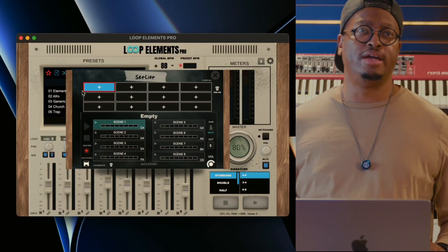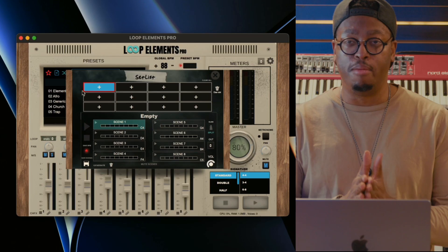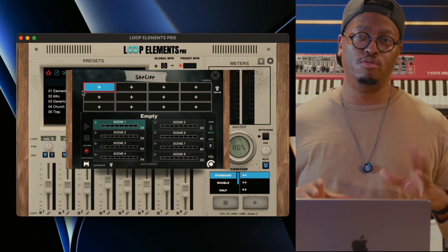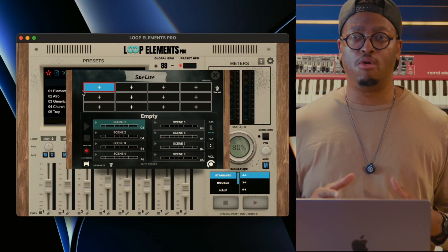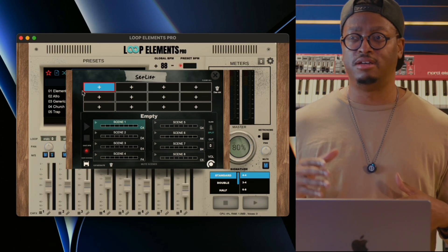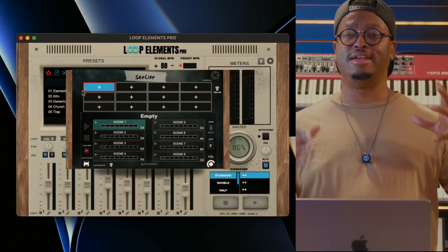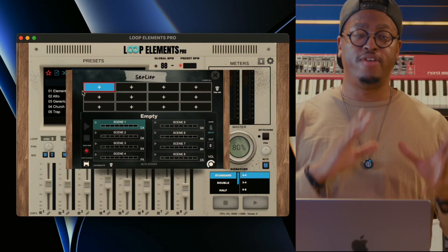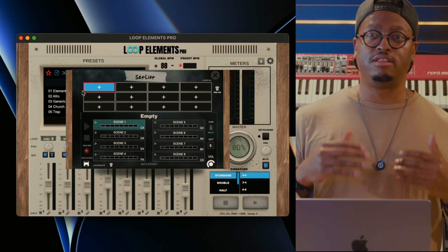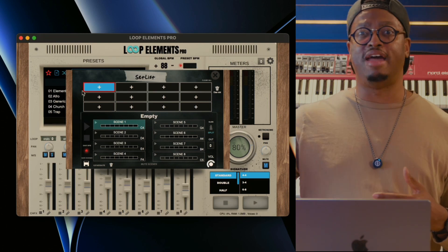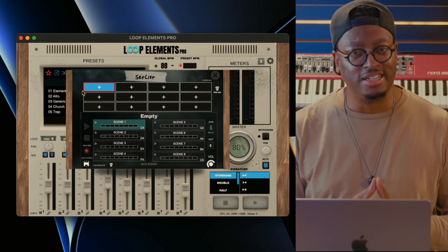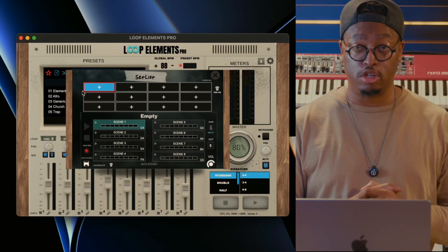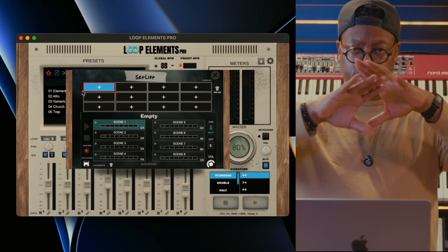The set list is the main event in Loop Elements Pro 1.5 — this is where we went all the way in. With the old version 1.2 and below, it was a convoluted way to create a set list. You had to hit the star, put loops in favorites, scroll through hundreds of loops to find one, then unfavorite them to add new ones. It was a very convoluted process, and I apologize for that, but I heard you guys needing a proper set list function.